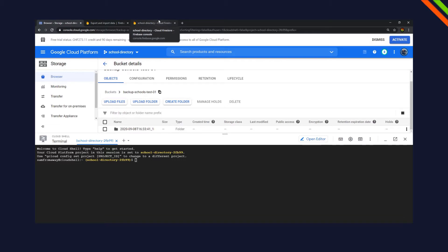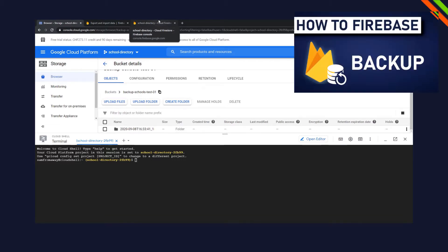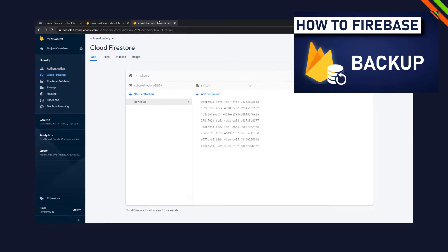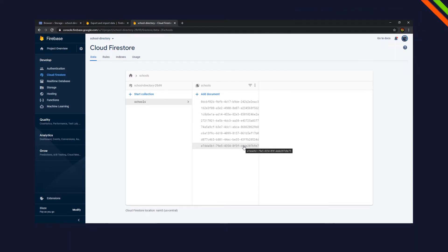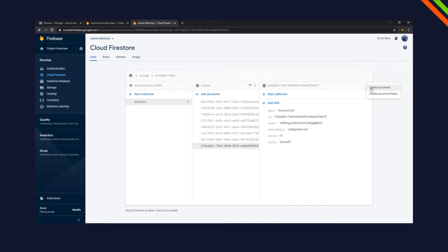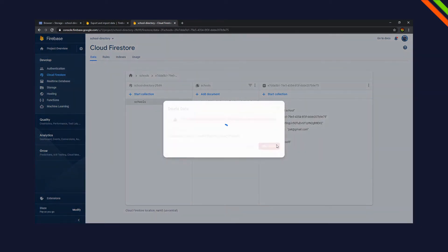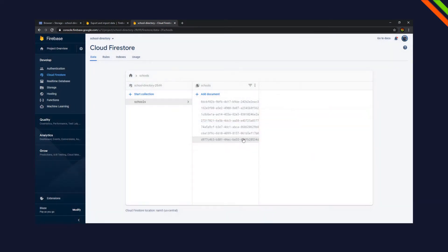Welcome to DevWorld, my name is Sam and last time we learned how to create a backup for your Firebase Firestore database. Today we're going to learn how to actually recover that database in case something really goes wrong with your Firestore Firebase database.